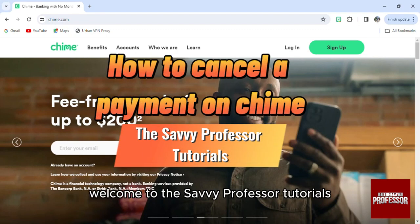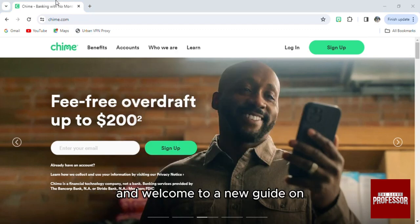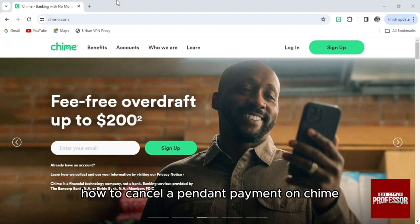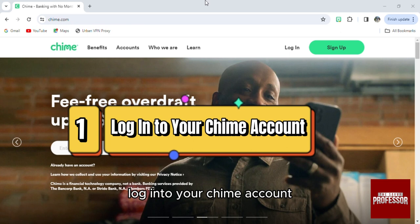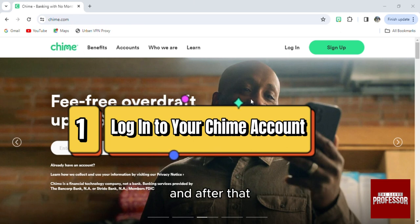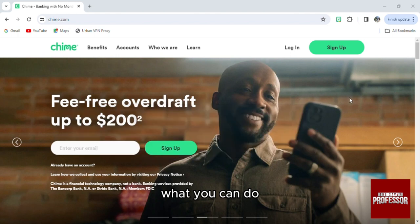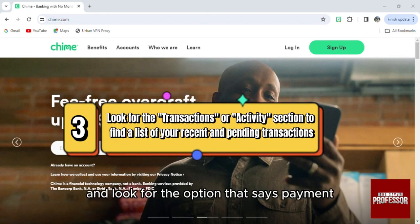Hello everyone, welcome to the Savvy Professor tutorials and welcome to a new guide on how to cancel a pending payment on Chime. It is pretty easy. First of all, log into your Chime account — access your account with your credentials — and after that you can go and look for the option that says Payment.